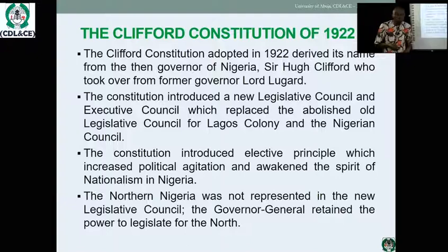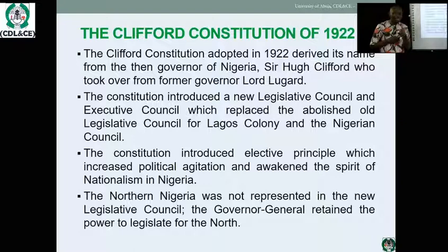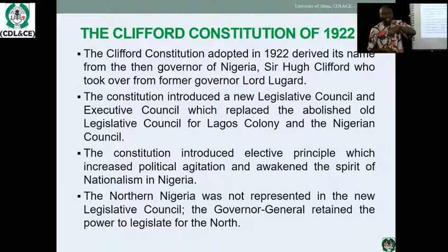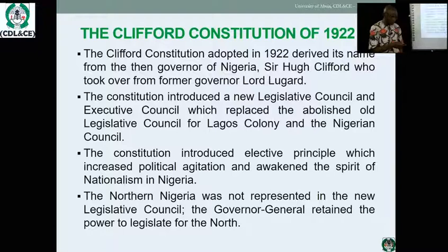Sir Clifford was the first, in 1922, to introduce the elective principle. Since Nigerians were complaining about illiterate traditional rulers, the solution was to introduce elections. This illustrates the importance of constitutional development — without it there would be no political parties in Nigeria. It was this elective principle that ushered in the formation of political parties, and the first political party was formed in 1923: the NNDP. The elective principle was designed to bring four Nigerians on board — one representing Calabar and three from Lagos.